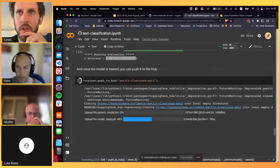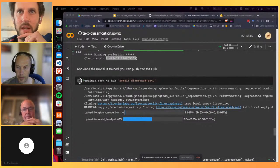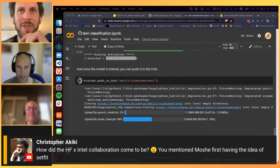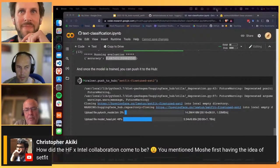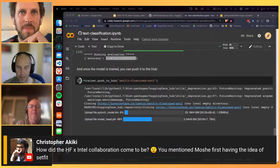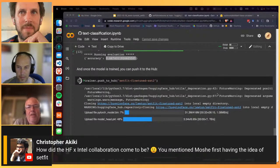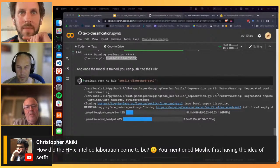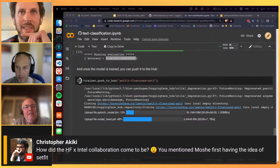Question about how the Hugging Face and Intel Labs collaboration came about. Moshe answers: they have a long history starting around four to five years ago with the NLP Architect library, with research collaboration starting about two years ago. SetFit was a natural continuation of that established collaboration - validating the approach across many datasets together.